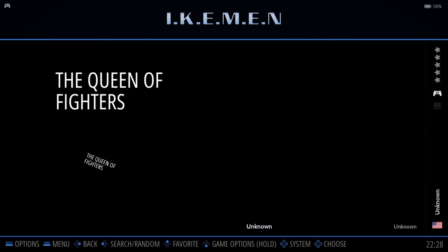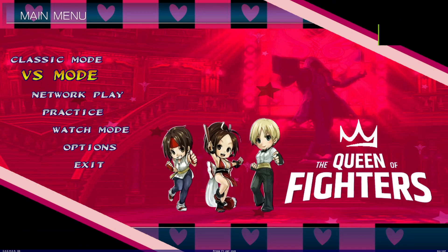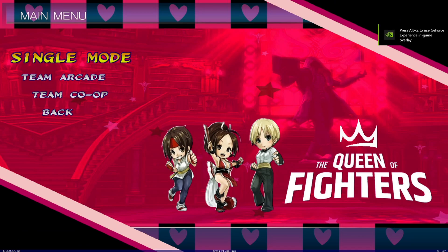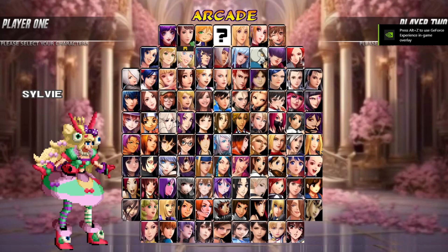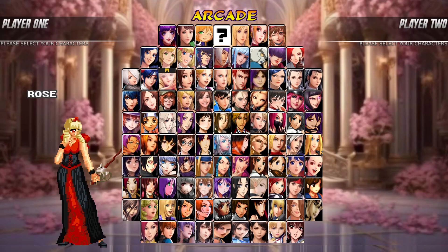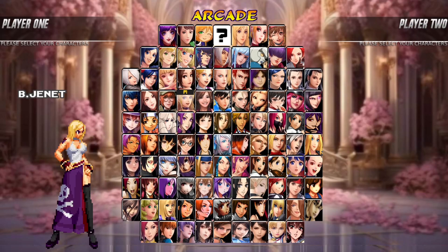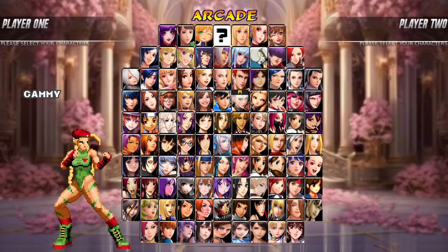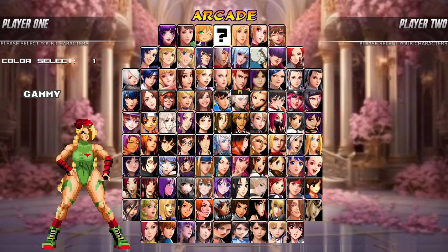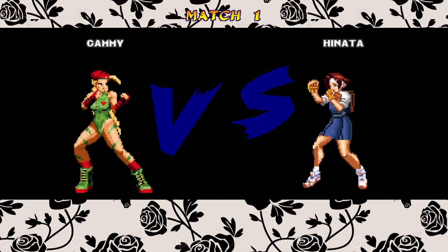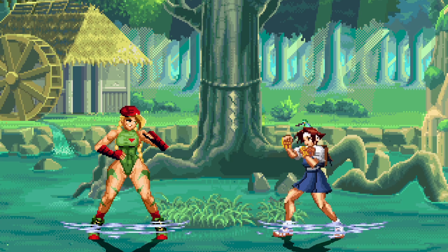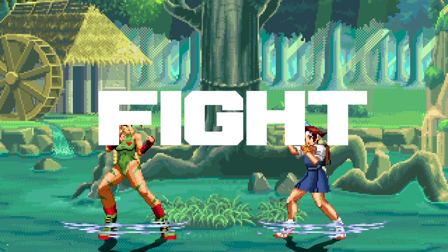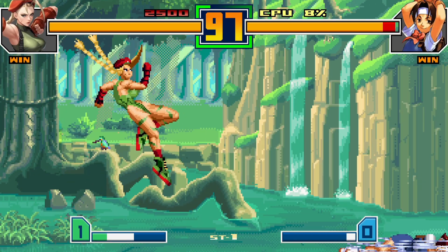Choose your character. This is a King of Fighters game — a very nice fan-made creation. The gameplay is running well.